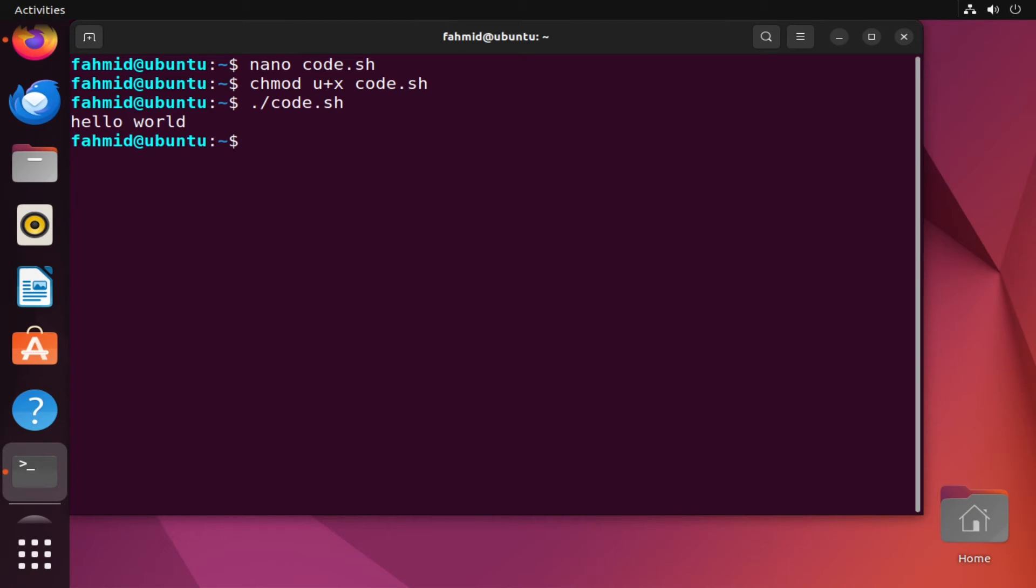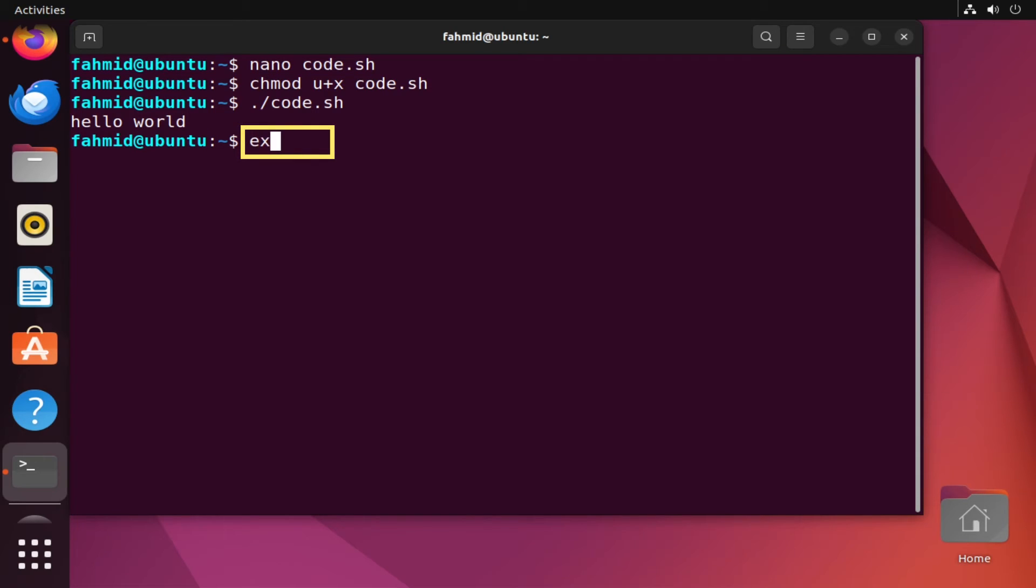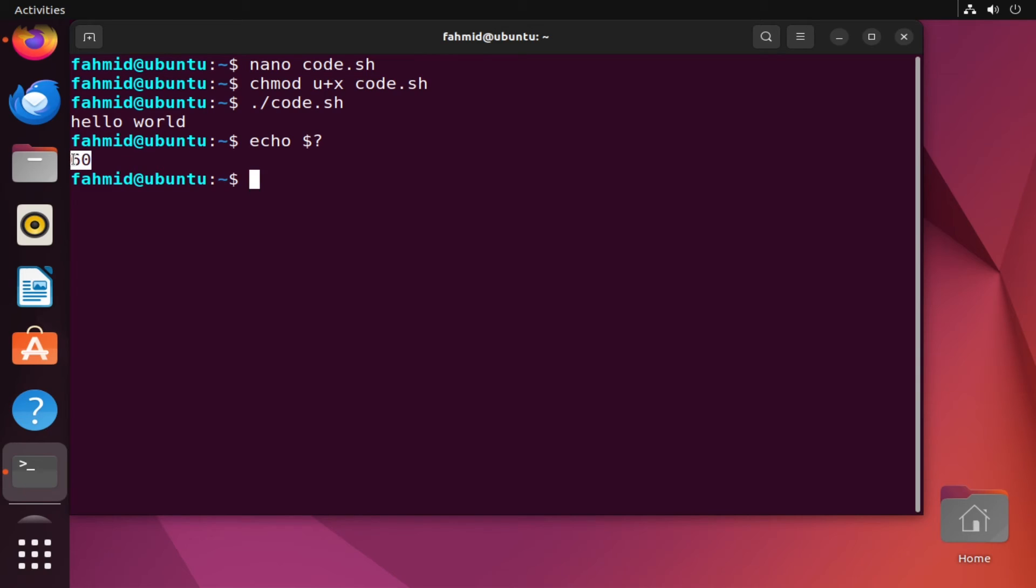After I have executed the script, it prints hello world in the terminal. Since the command has been executed successfully, it will also print the exit code 60. It prints the value 60 in the terminal, which I have set manually as exit code in the bash script.